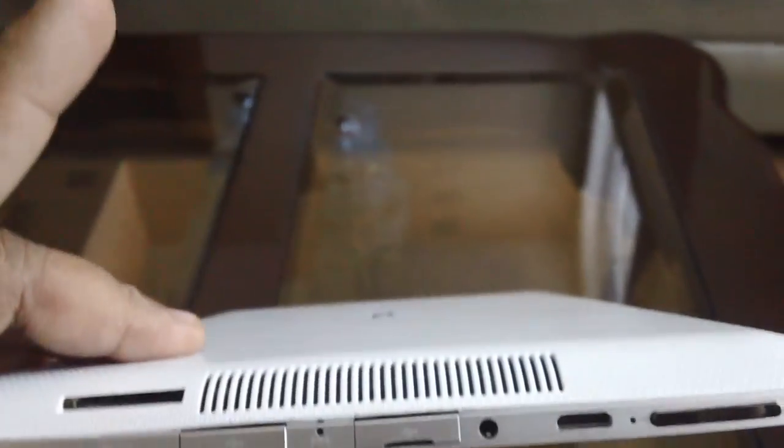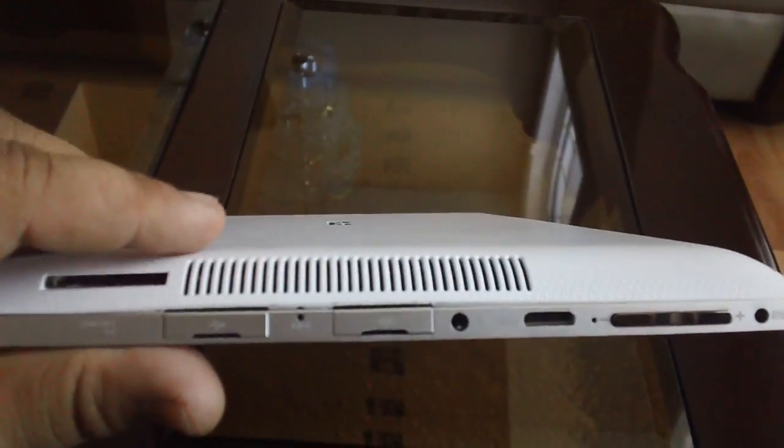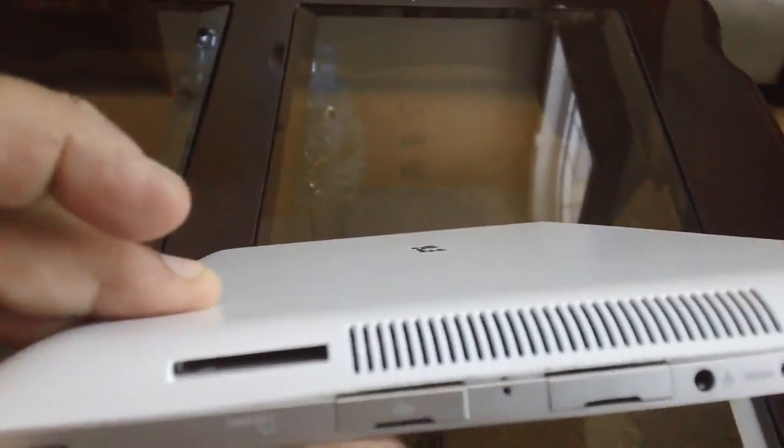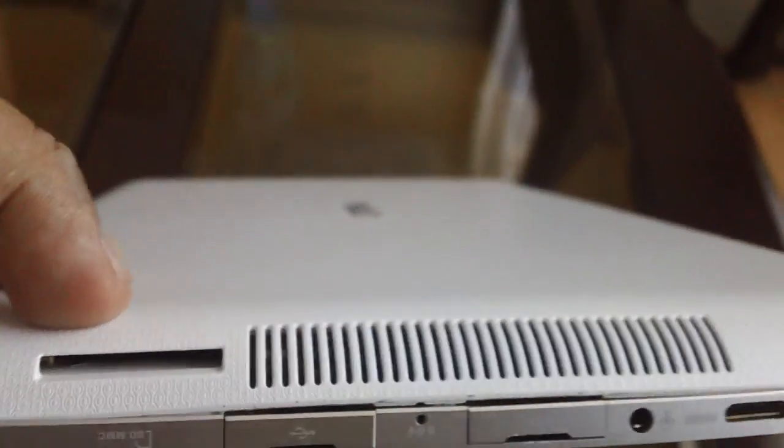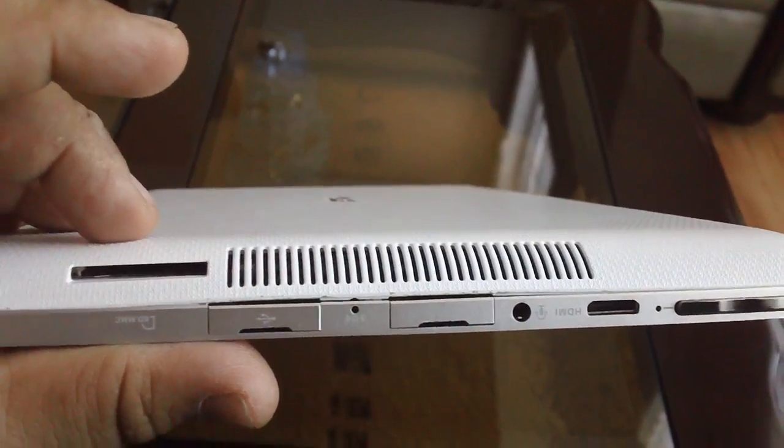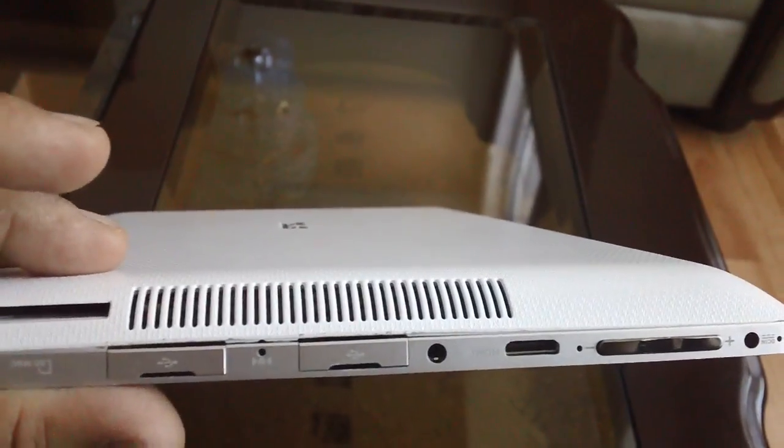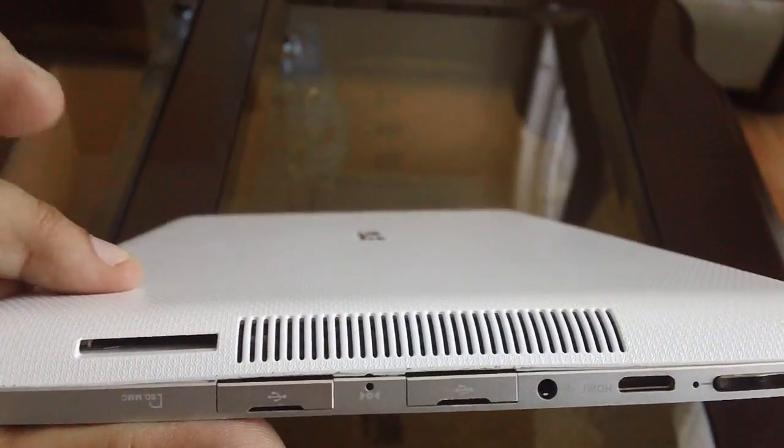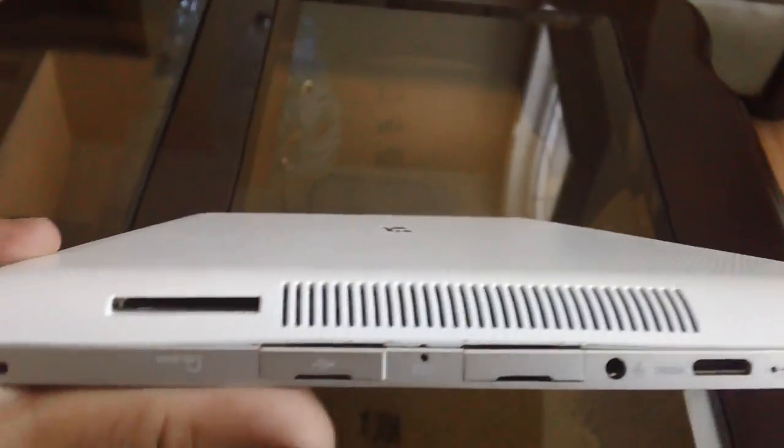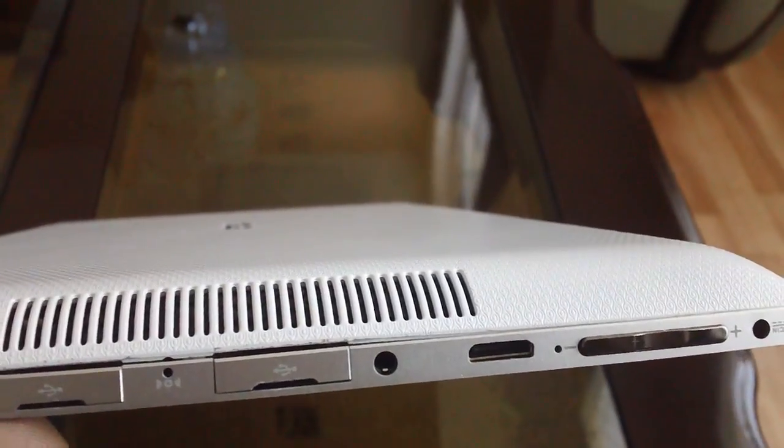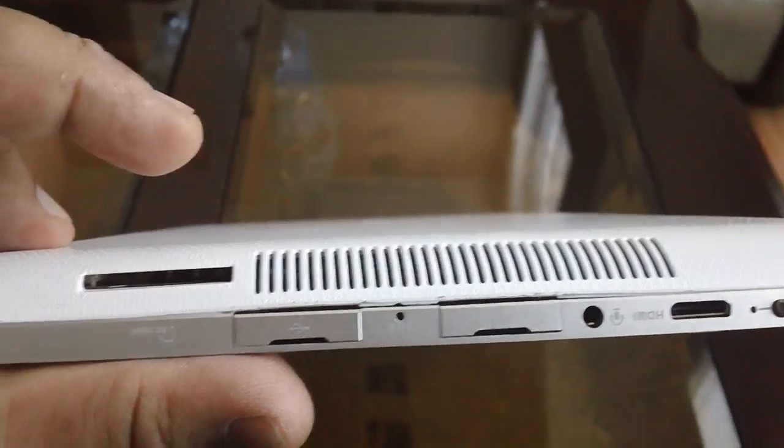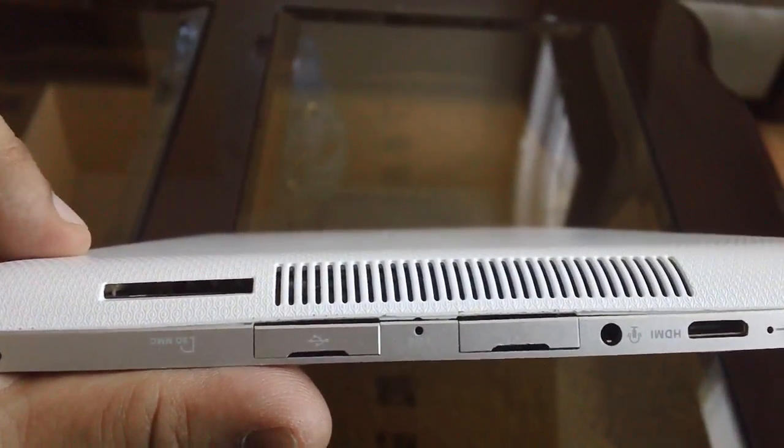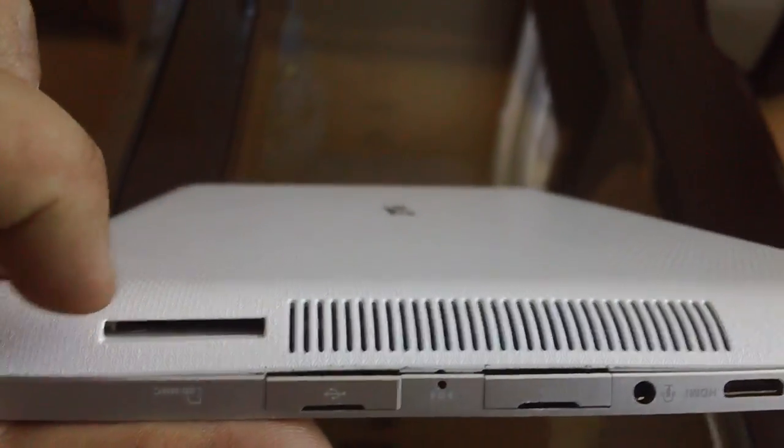Other than that it's a great tablet. This EP121 version I have only comes with 32 gig SSD, which is pretty small, so try to get the 64 gig version if you can of the EP121. And this is the SD card reader.